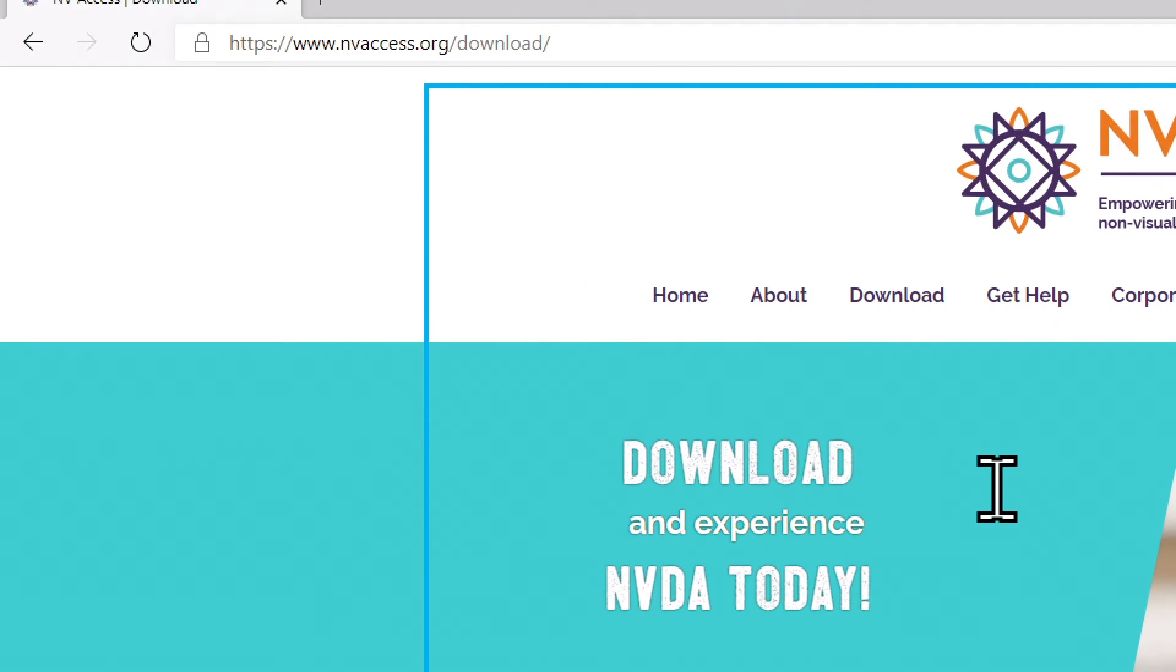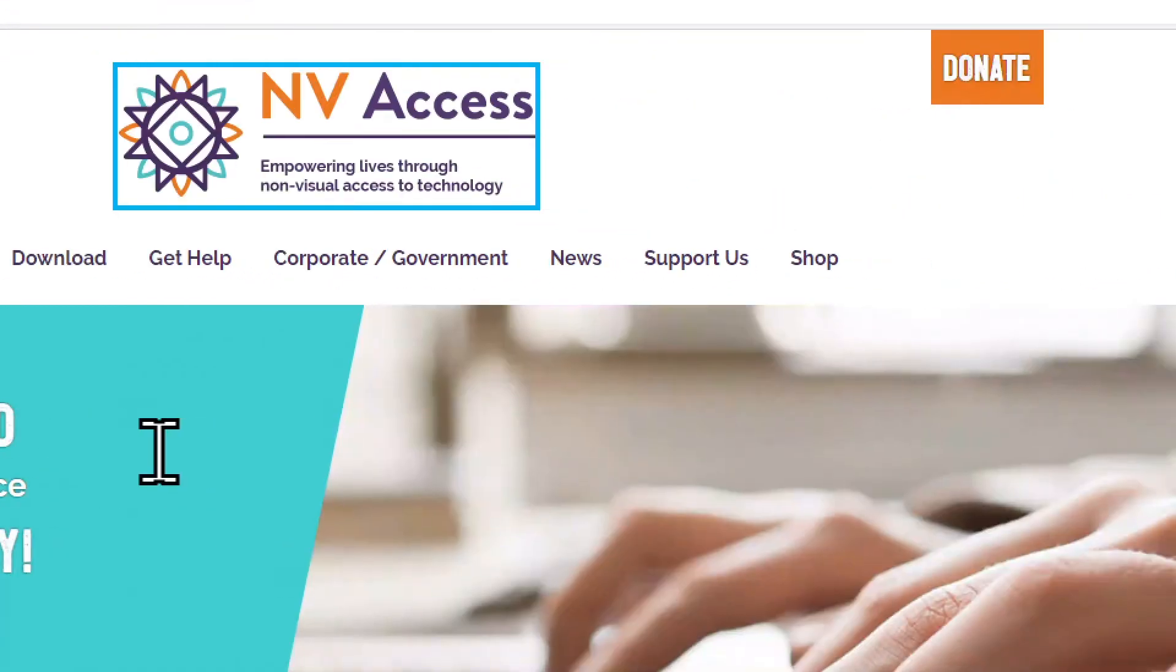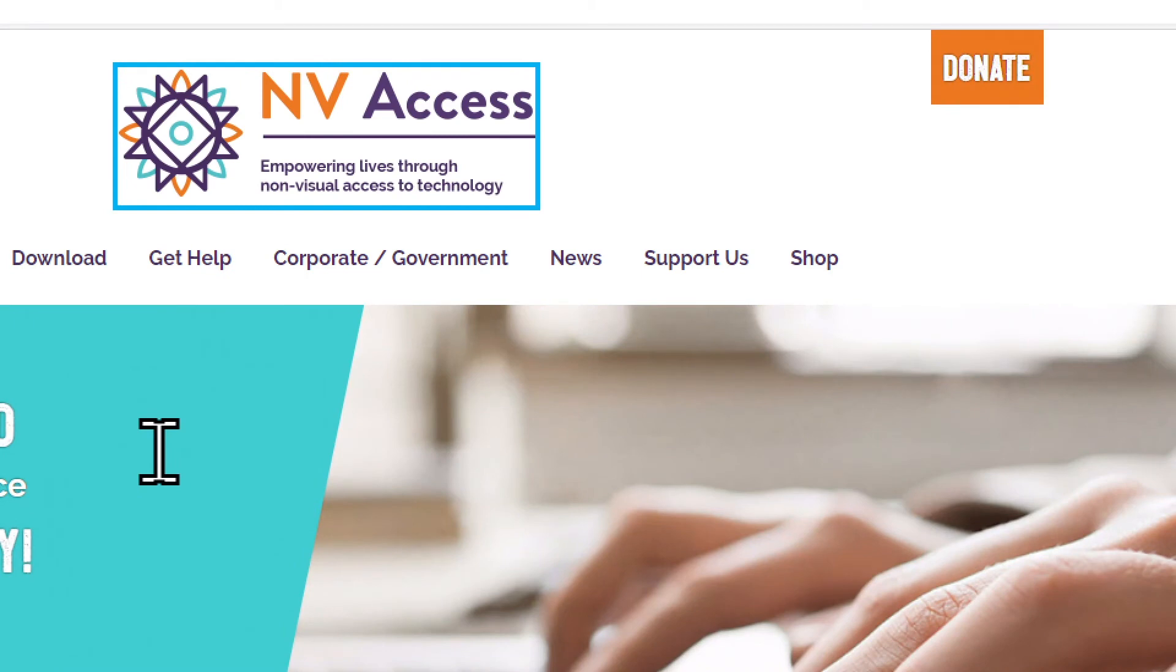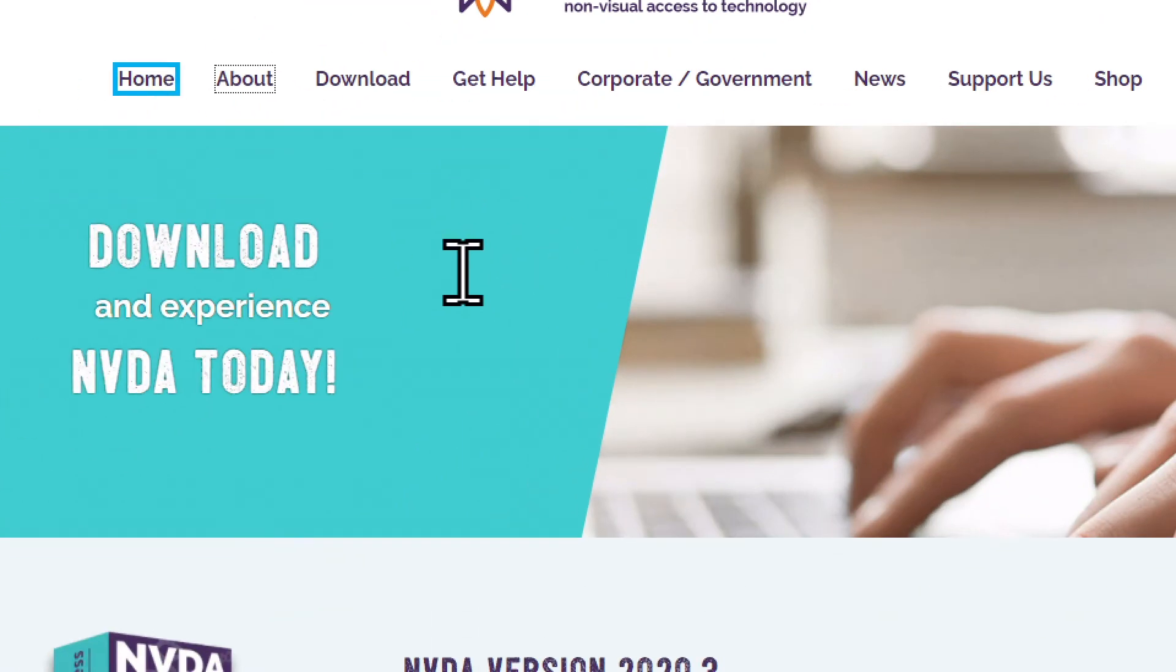So we're on the download page now, I'm going to continue using the tab key, and I'm looking for a download button, it should be just after the donation options. nvaccess link, donate link, home link, about link, download link.